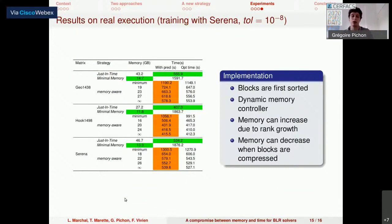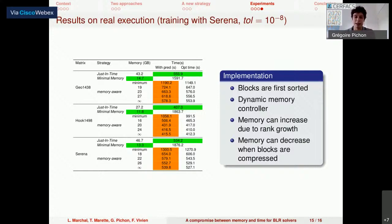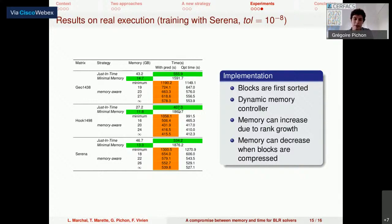When introducing this into the PaStiX solver, blocks are first sorted, and then a dynamic memory controller ensures we remain under the memory constraint. We cannot simply choose modes at the beginning of the factorization, because memory can increase as ranks grow and decrease when blocks are compressed, so the controller must be dynamic. For three matrices, we compare the just-in-time strategy, the minimal memory strategy, and our memory-aware strategy under various memory constraints. We can see that, for instance, at a given point, we can reach a very good trade-off between the low memory of minimal memory and the speed of just-in-time.